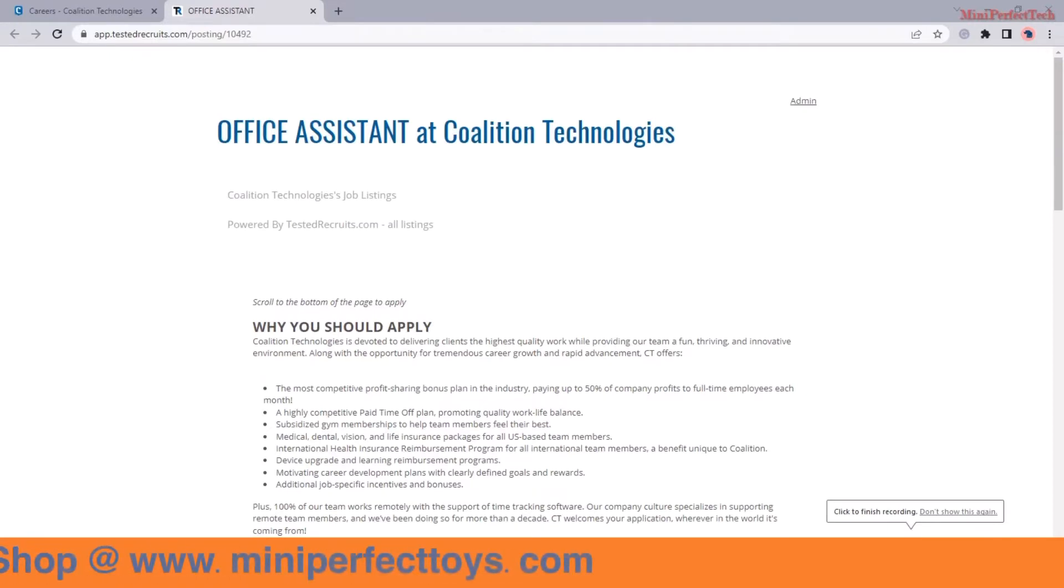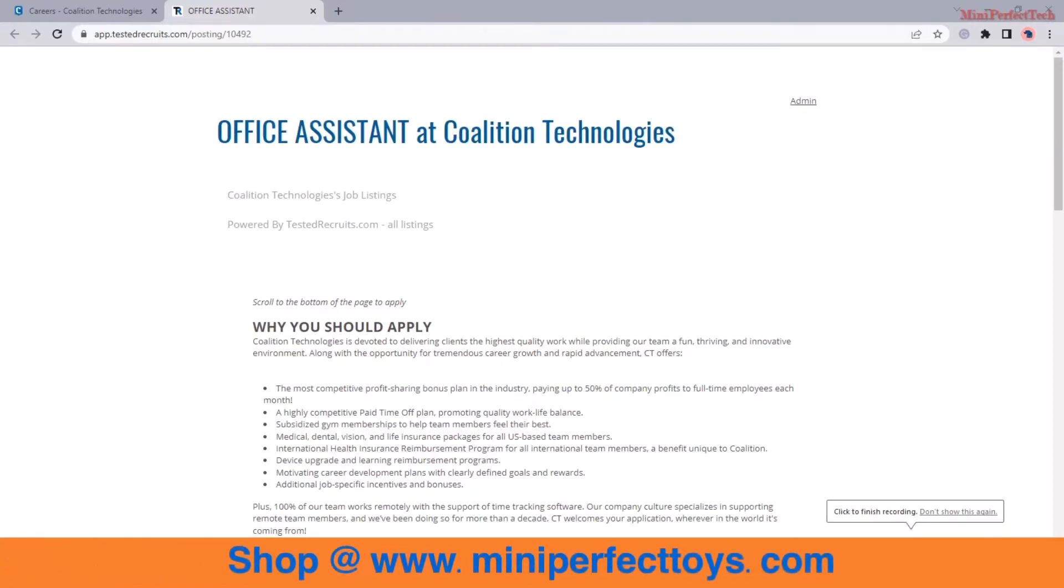Hi guys, welcome back to my channel. Today I have another special video for you and I'm super excited to share these opportunities with you. So this one is with a company called Coalition, if I'm saying it correctly, Coalition Technologies.